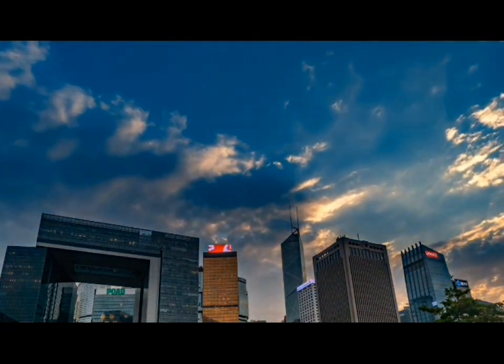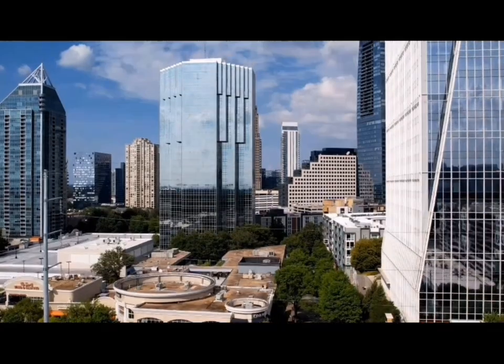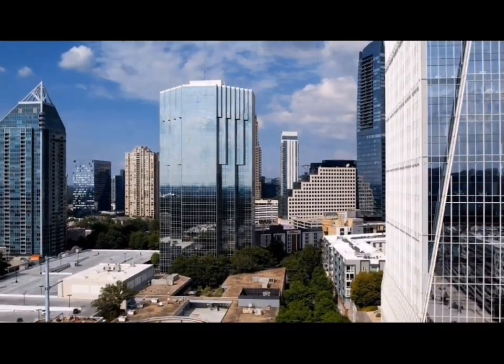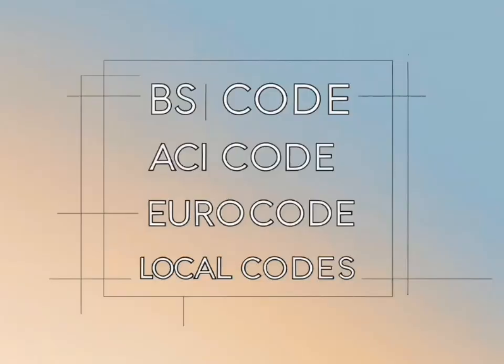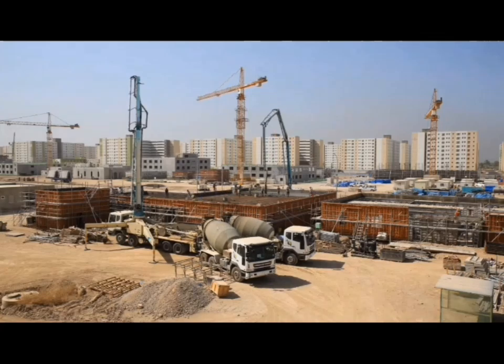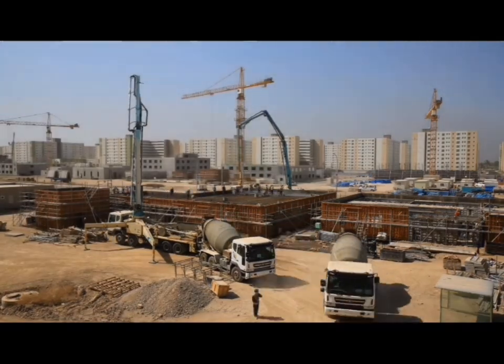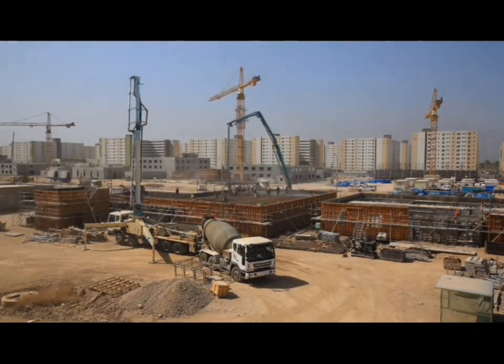Before you start designing, understand the structure. Is it a high-rise? A warehouse? Different structures need different approaches. Choose the right code—BS code, ACI, Euro code, or local standards. Get it right from the start. Define materials properly. Wrong concrete and steel properties can ruin everything.